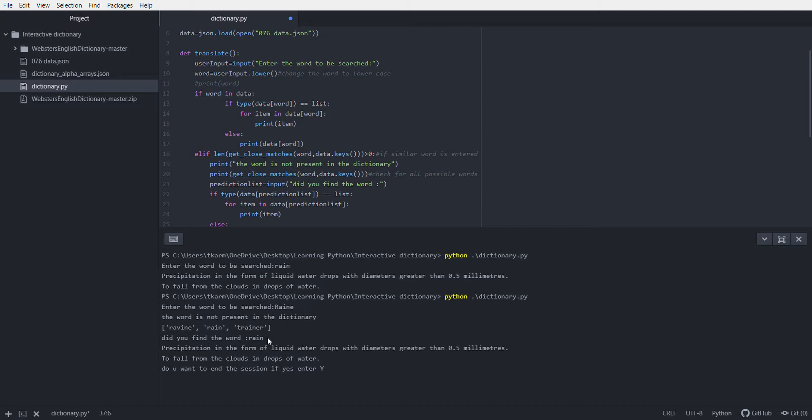I have made a loop which will take the user input asking if you want to find another word or not. If I want to end the session I will press Y, otherwise I will press N. If I press N, it will again ask the user to enter a word.